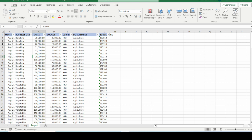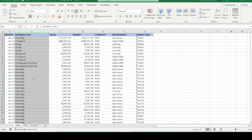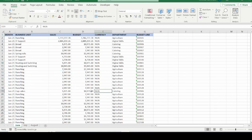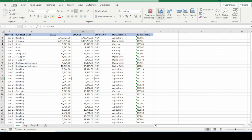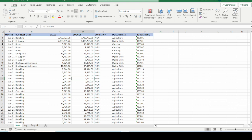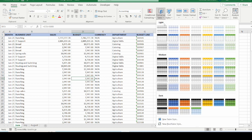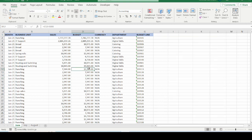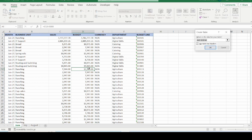The first thing that we are going to do is to convert this data that we have to tables. And how to format your data as table, there are two ways. One of the ways is to use the format as table icon that we see in the home tab in the styles group. So you just click format as table and choose any of the format here that appeals to you. The second method is to use the shortcut key, which is basically Ctrl T.